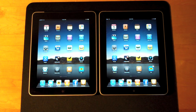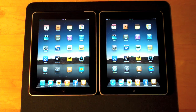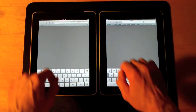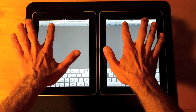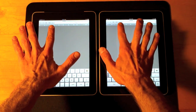The first test we're going to do is Safari, and we're going to try loading the Apple page. So let's go to Safari and load the Apple page. I'm going to try to hit this at the exact same time.